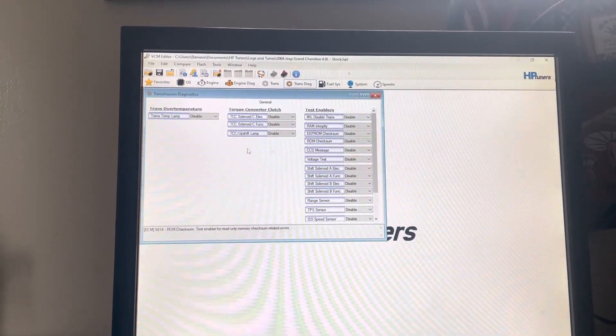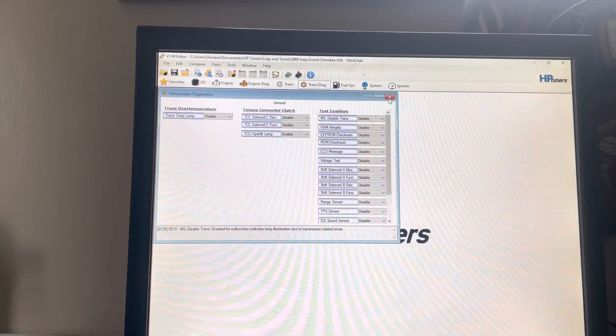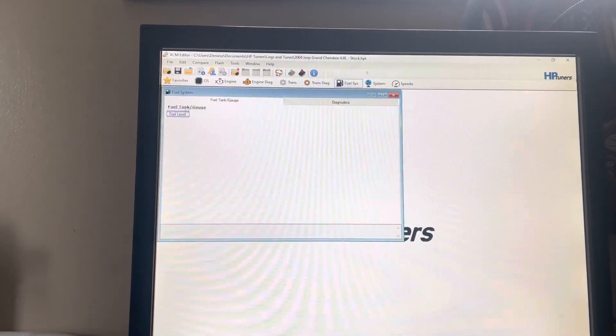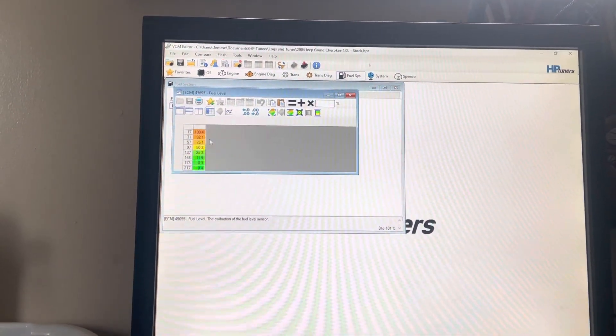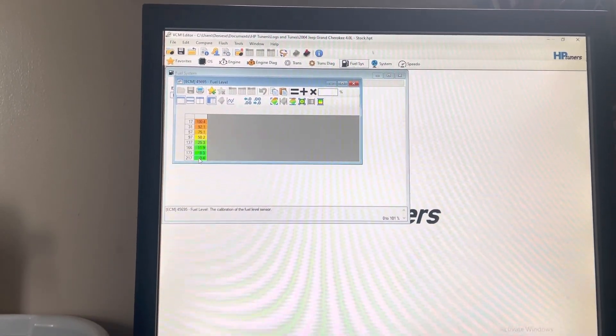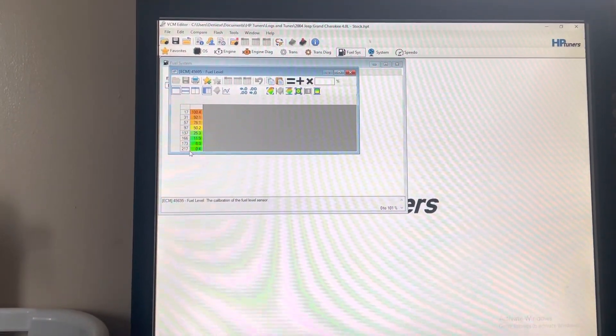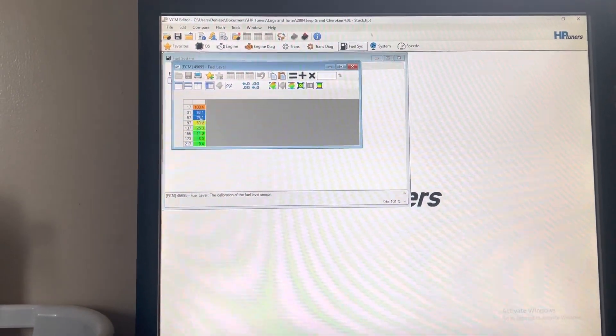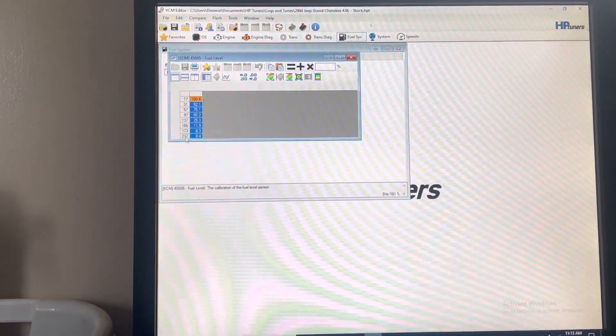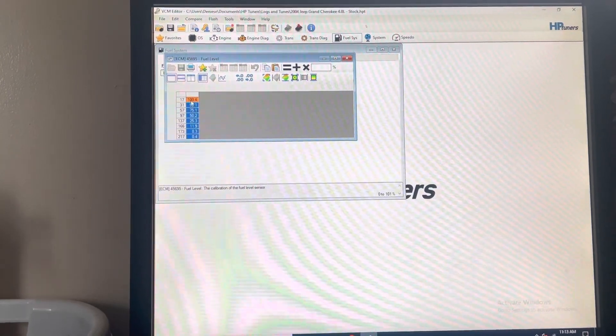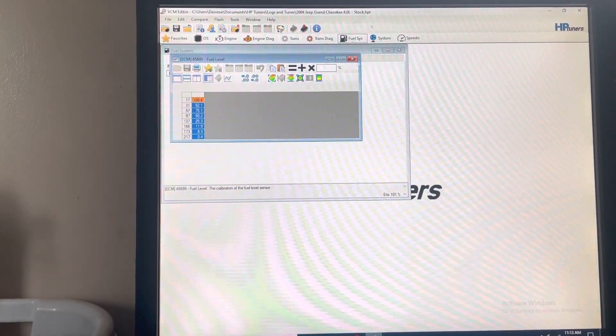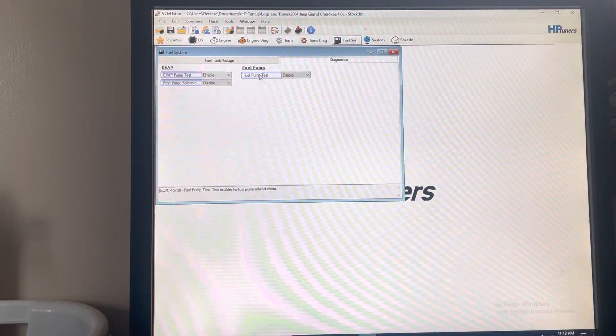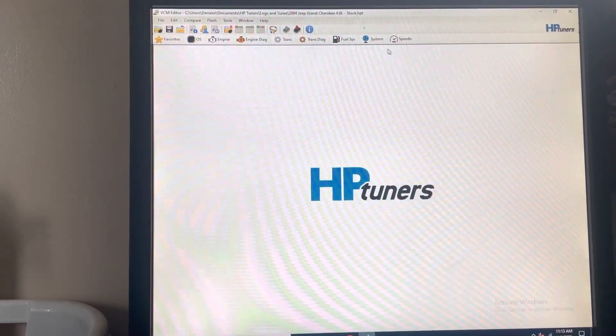Fuel System—if you modify your fuel tank whatsoever and need to make your stock gauge work, you can change these values here to the appropriate percentage. Diagnostics, fuel pump tests.